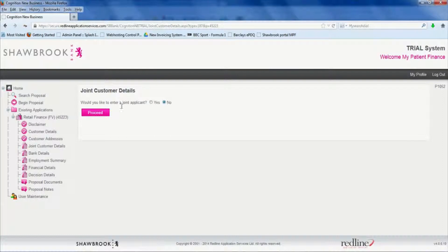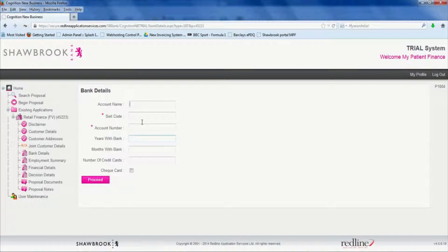Would you like to enter joint application? I think 99% of the time that's going to be no. So click no and proceed.